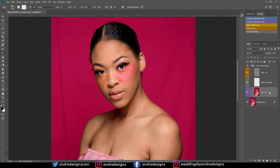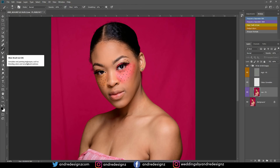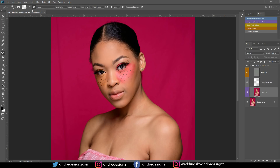Once you select frequency separation, go down to the low frequency layer and press M on my keyboard for the mixer brush — that's the shortcut I use. For you, it's nested in the brushes panel, just hold it down and you'll see the mixer brush. Unclick the load option, put the wetness at 2%, and always ensure that 'Sample All Layers' is unchecked — if that's checked you're gonna have problems.